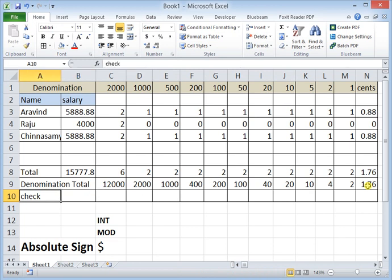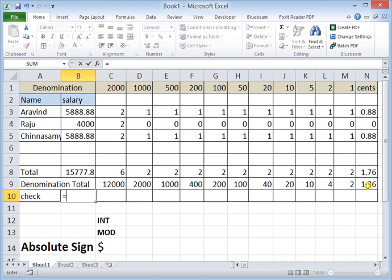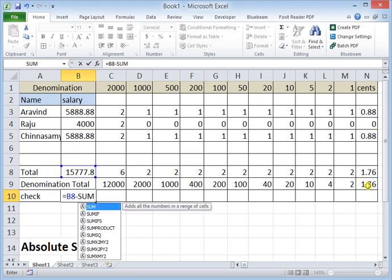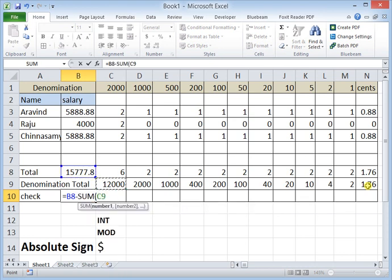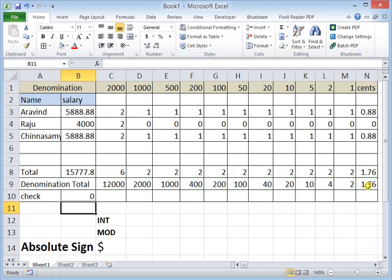Now let's verify whether the result is correct. I put a check here: take the total salary, minus the sum of all denomination totals — this should give you zero. If you get zero, your denomination breakdown is correct. Thank you. Sorry if my English is wrong or there are any mistakes — I apologize for that. Please leave a comment, and please press subscribe. Thank you.